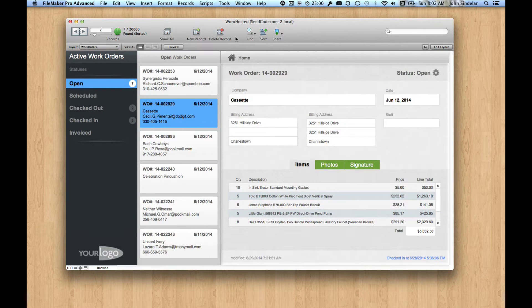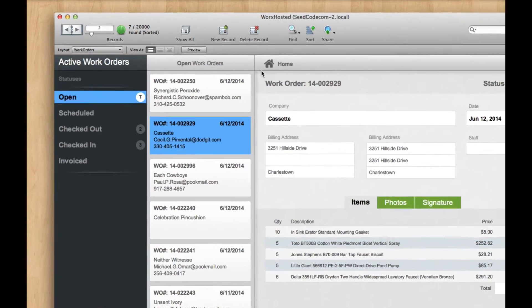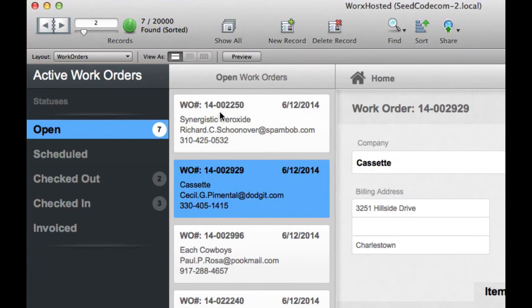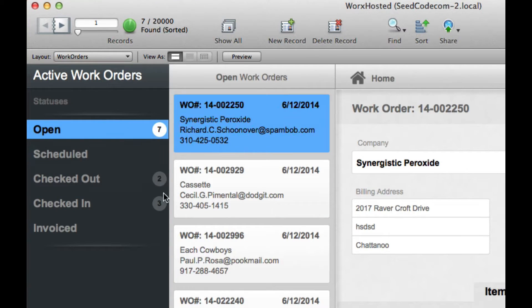So this is Works Hosted and this is kind of acting as our mothership file. This is the big file back on the server. And you can see we have a bunch of work orders here. Seven of them are open. These are records that we might be able to work on.